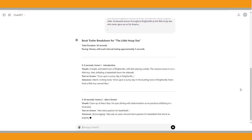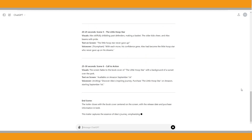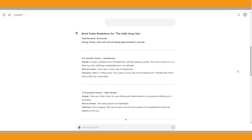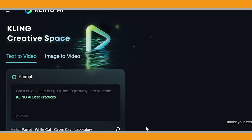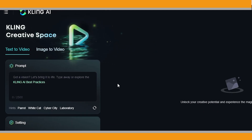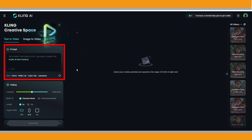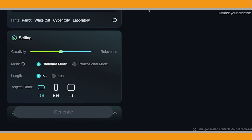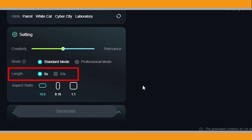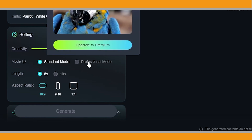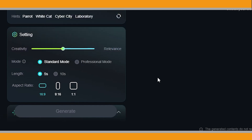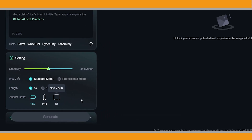Thanks to ChatGPT, we quickly got details for each scene so we can start creating AI-generated videos with Clink AI. Clink is a self-developed video generation large model that supports text-to-video and image-to-video options. For text-to-video, just input a text passage and Clink will generate a 5 or 10 second video that visualizes the text. It offers two modes: standard mode for faster production and professional mode for higher quality. Clink also supports three aspect ratios: 16x9, 9x16, and 1x1 to meet various video creation needs.